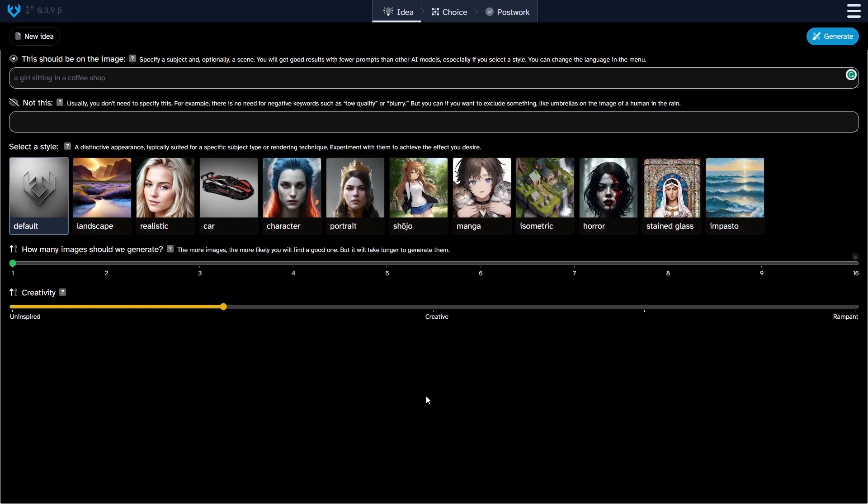At the top of the UI, you will notice three tabs that serve as your guide throughout the image generation process indicating which phase you are currently in. On the left hand side, you will find the logo of the software along with the version information. And on the right hand side, this big blue tab is for the image generation itself.